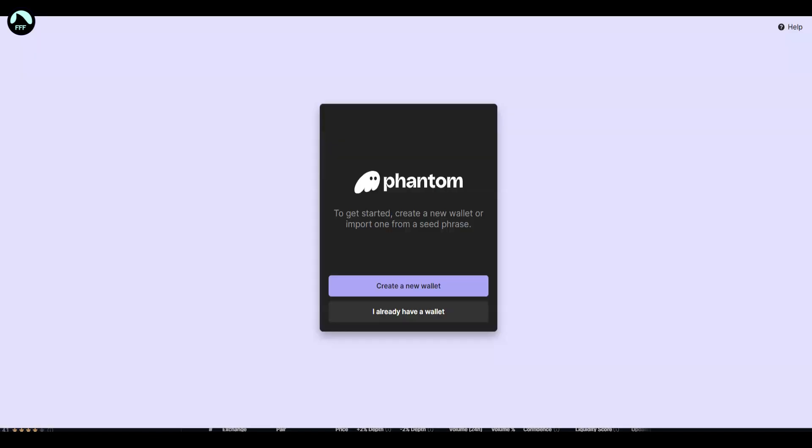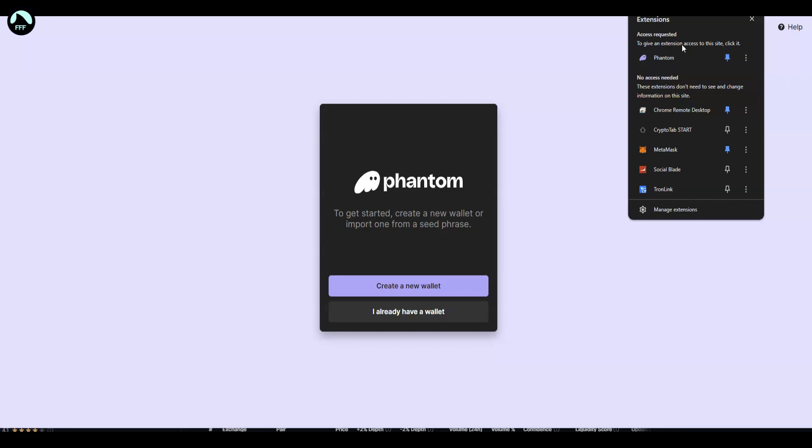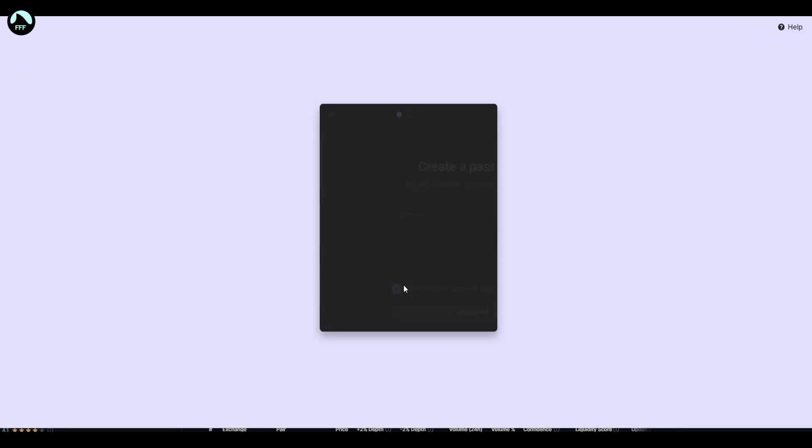Once you press this button and install it, you'll see it in the corner like that. You can pin it to make it visible on top of the browser. Click on it and you will see the window like this. You create a new wallet, you put some password in.